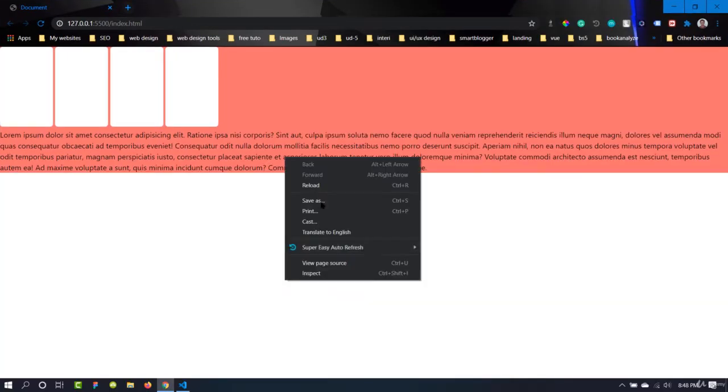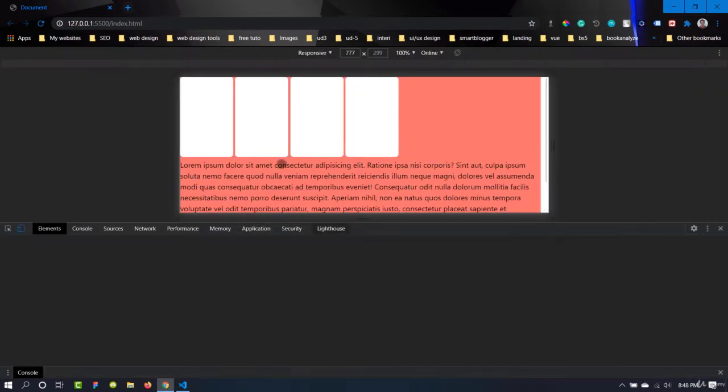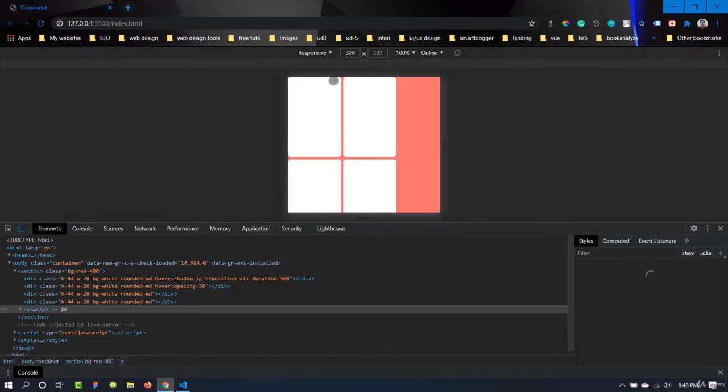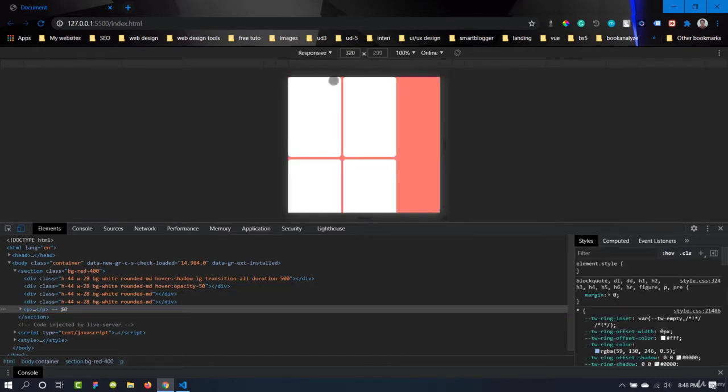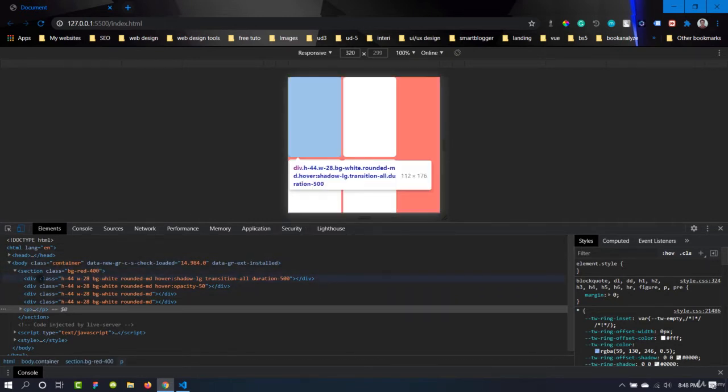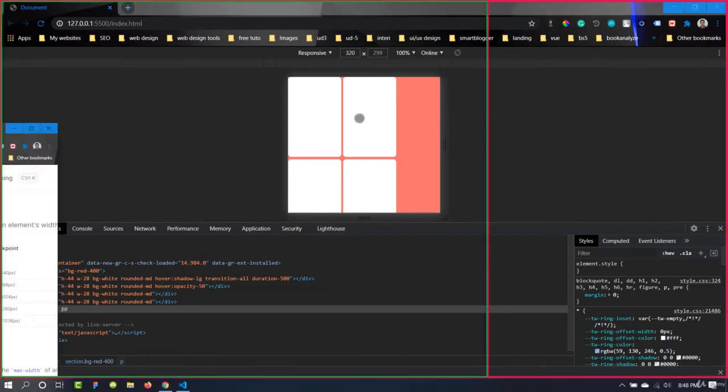We can inspect this. Okay, the thing that container does is it gives maximum width. So there are some breakpoints in Tailwind CSS. Let me show this to you.